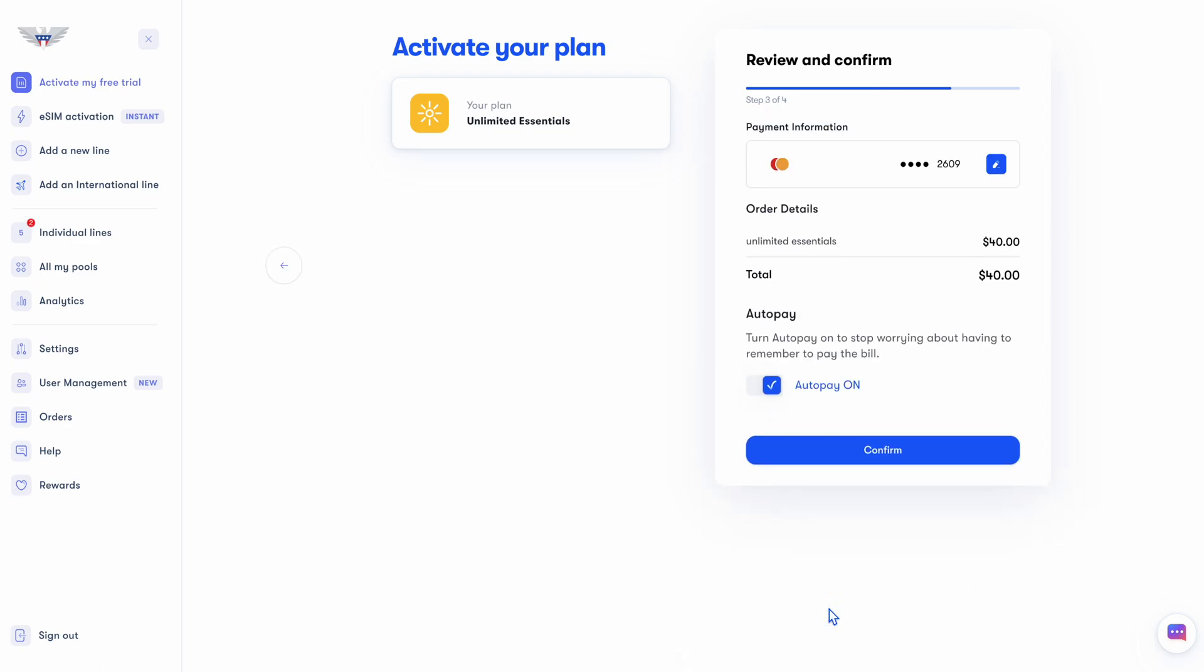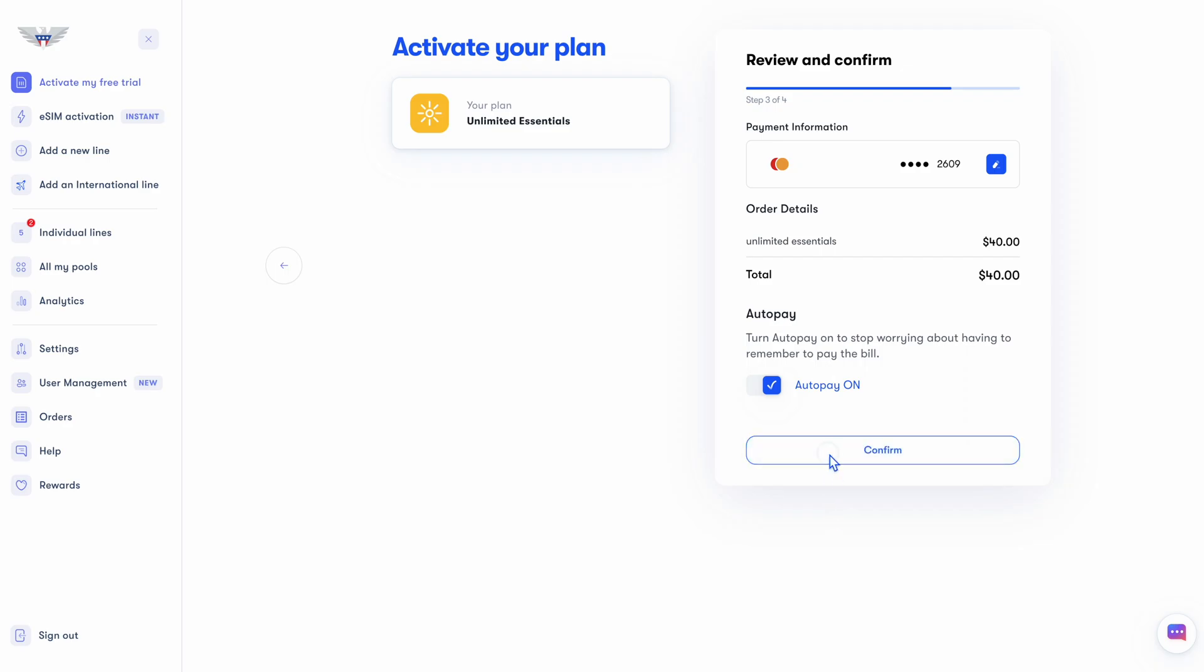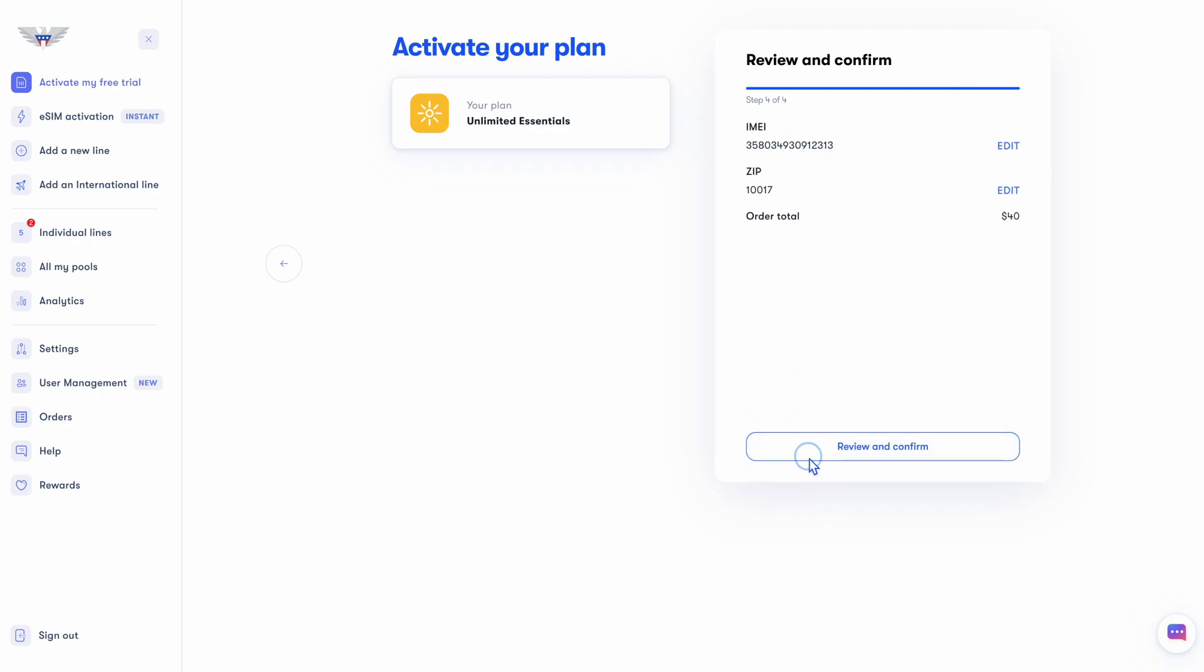Make sure your payment information is correct, this is the right plan on the order details, and have auto-pay on if you just want to set it and forget it. Hit confirm, and finally, double check that IMEI is correct. That is super important. Make sure your zip code is right, and we'll check out.